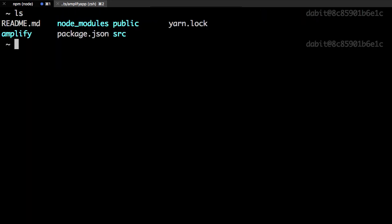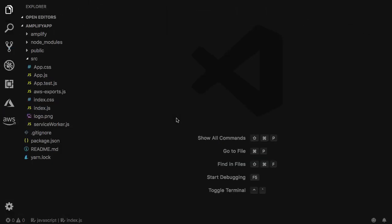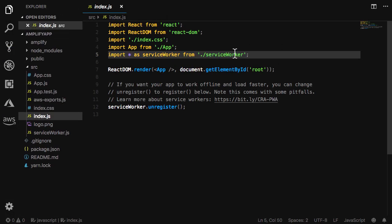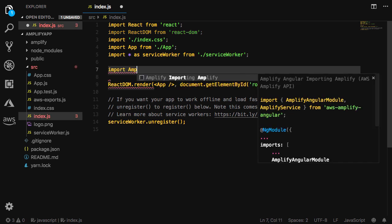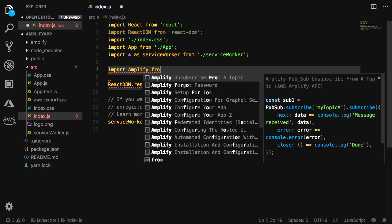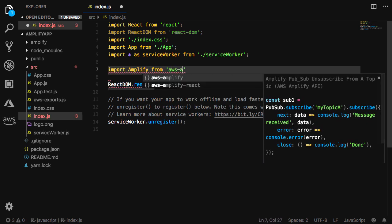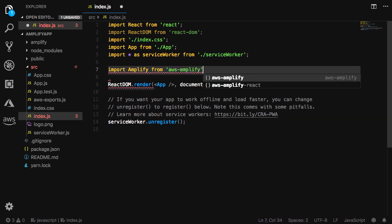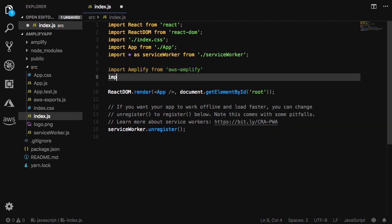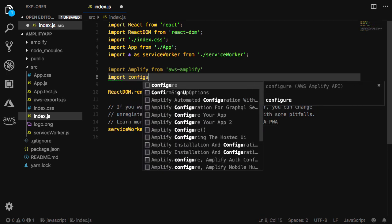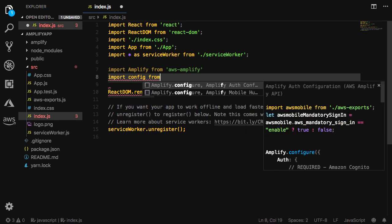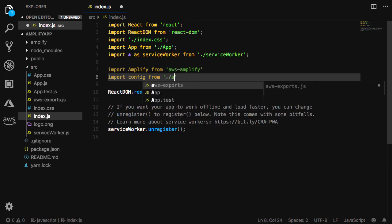Now we'll open the project in our text editor and go to index.js. Here we'll import Amplify from AWS Amplify, the config from the AWS exports generated by the CLI, and then call Amplify.configure passing in the config.